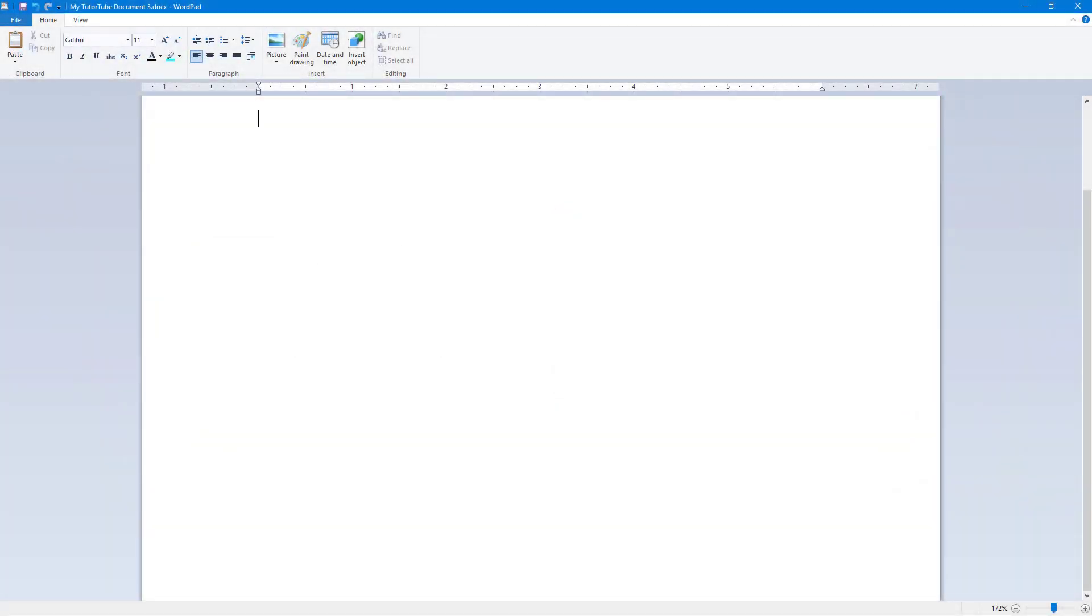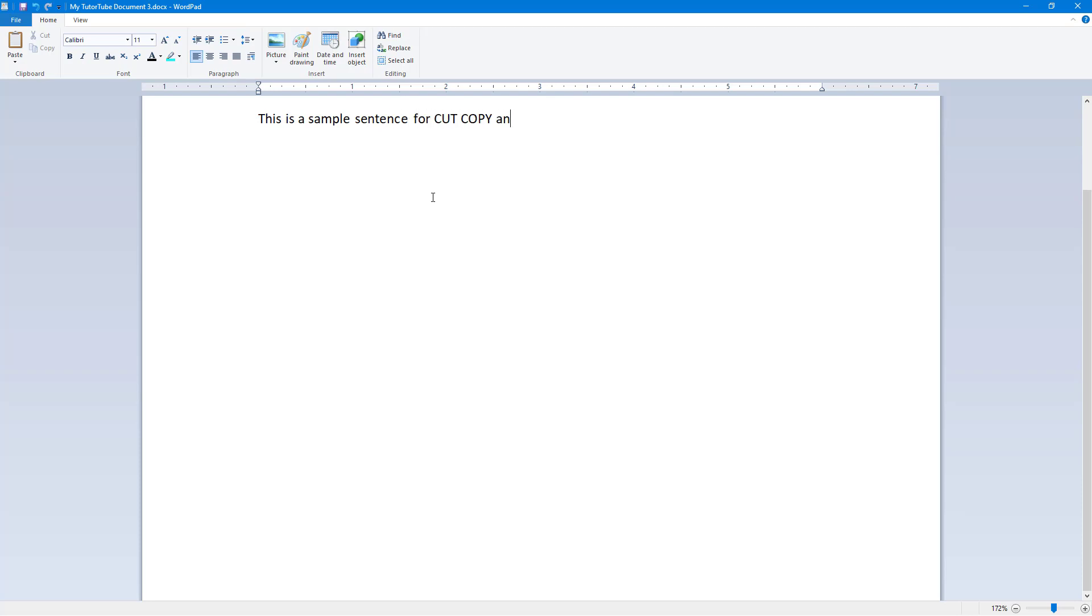Now let's see how we can work around with the cut, copy, and paste option inside of WordPad. To work around with cut, copy, and paste option, I'm going to go over here onto the document and I'm going to type in: this is a sample sentence for cut, copy, and paste.